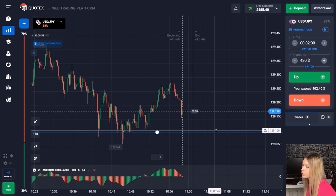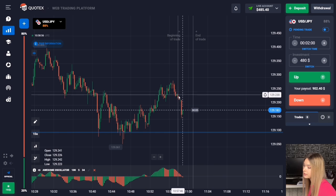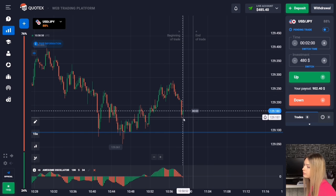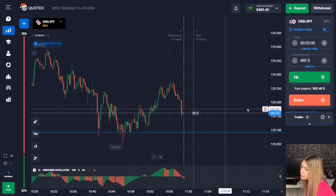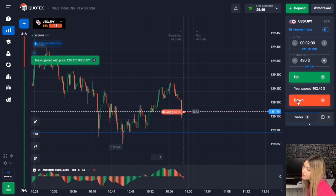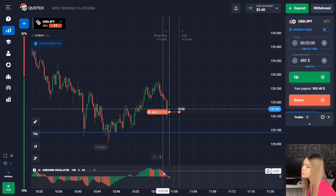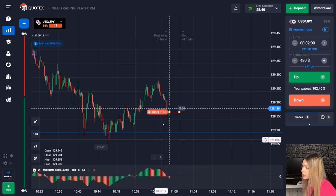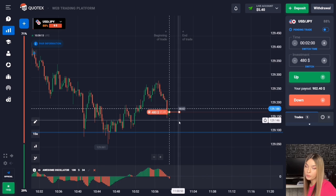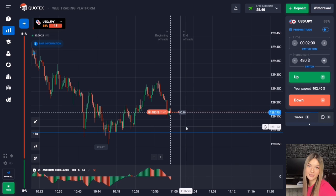Here we see the level of support and the price is moving towards our level quite confidently with still space remaining. We'll open a deal for two minutes to decrease because the red histogram is forming, meaning volumes are growing to the downside. It is more likely the price will continue to move towards the level since the overall price potential is also going down. Two minutes with a margin accounting for a possible pro-trade or a small pullback up.